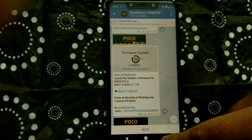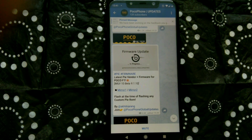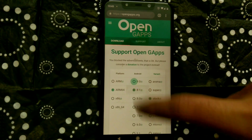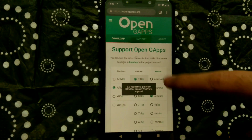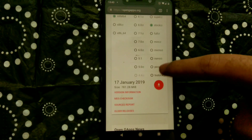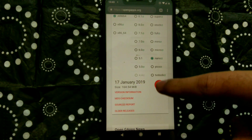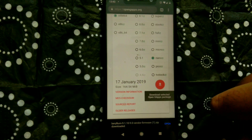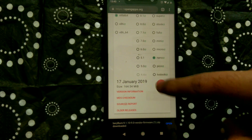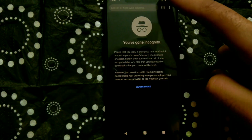You also have to download the Disable Force Encryption zip from the Google Drive link given in the description, and any Google Apps package from the OpenGApps website. In case you are not sure which GApps package to download, go ahead with the Nano one.